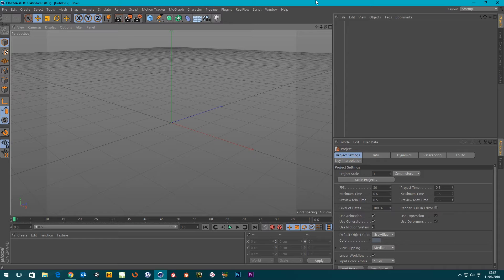Hi guys, it's Sam for DigitalMe and in this tutorial I'm going to be looking at the Hinge dynamic connector. I'm actually going to be doing a series on the dynamic connectors — this one just happens to be the hinge.